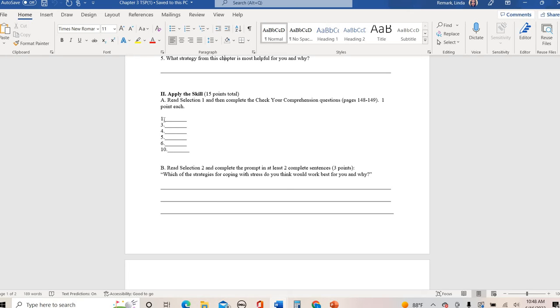After you read that selection, you are asked to answer the following check your comprehension questions: one, three, four, five, six, and ten. So make sure you're not just going one, two, three, four, five. It's pulled out specific questions: one, three, four, five, six, and ten.